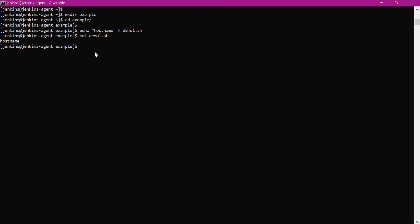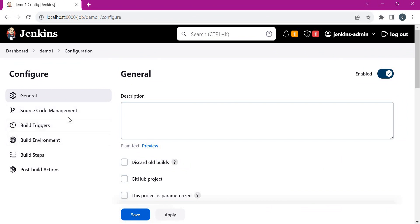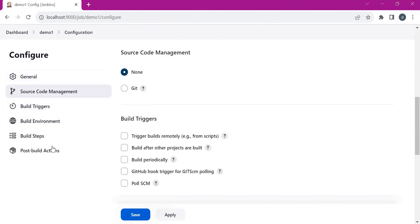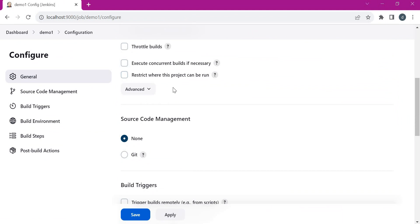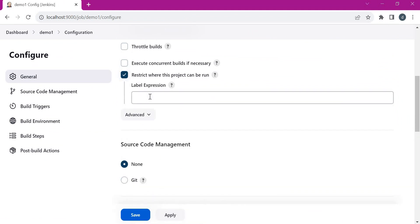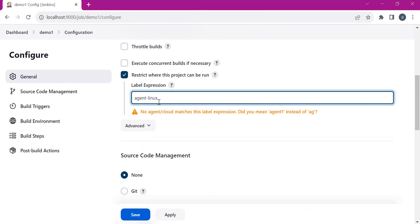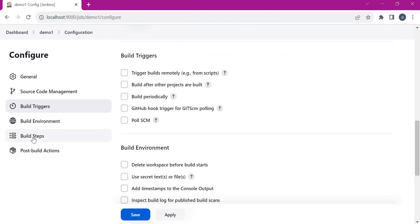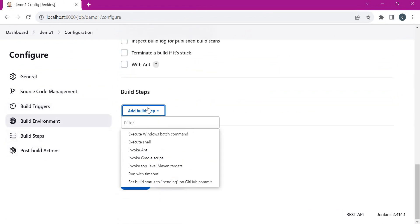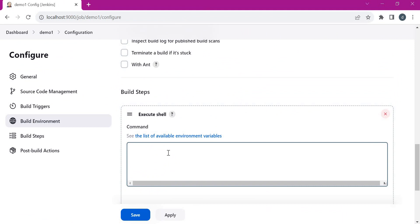Now let us try to execute the script from the Jenkins job. Since we don't have any source code management — our script is already present in the agent — we will keep that as none. We need to mention where exactly we are executing the job, so we need to provide the label expression. The label of the agent is 'agent-linux', so we select that and go to build steps and select execute shell. Here we can use existing environment variables like job name, build tag, executor number, and workspace inside this session.